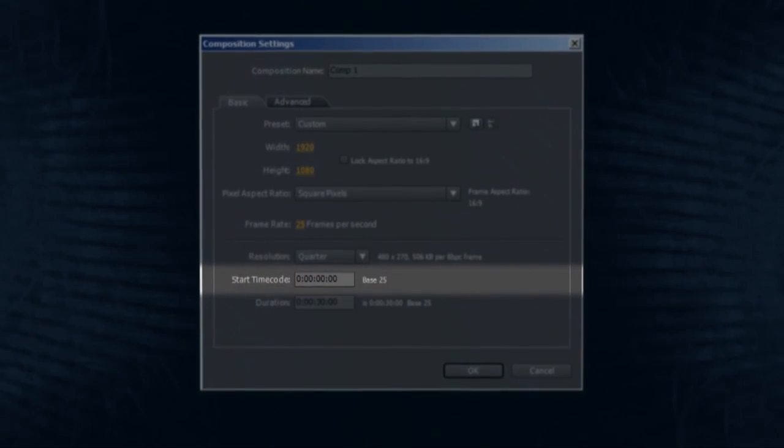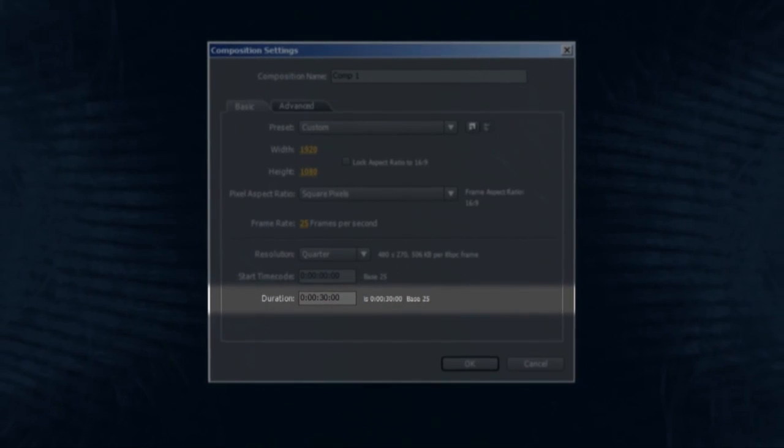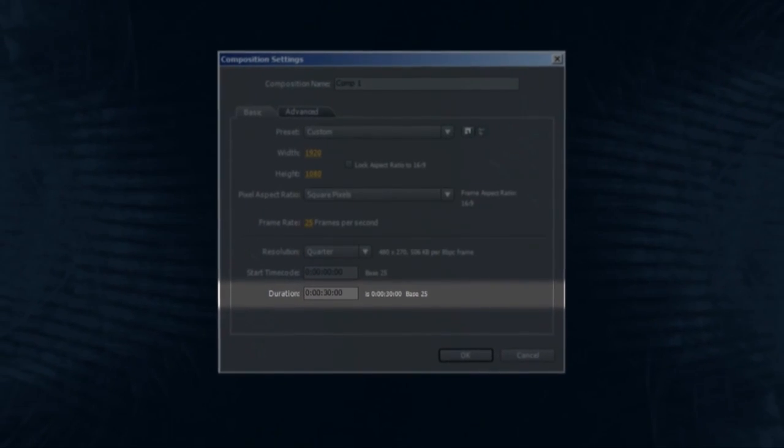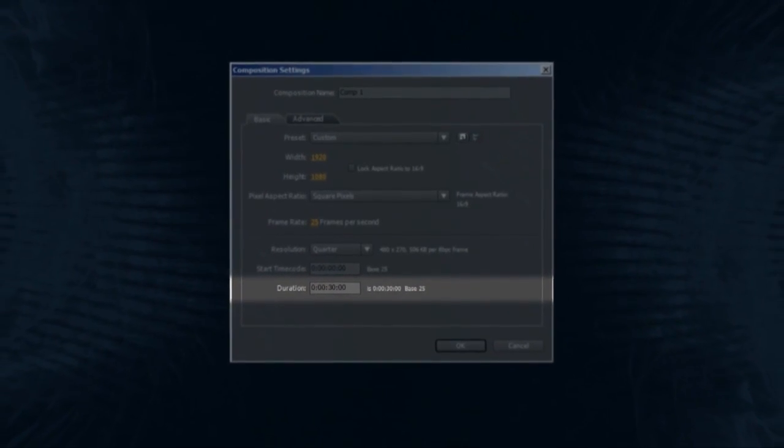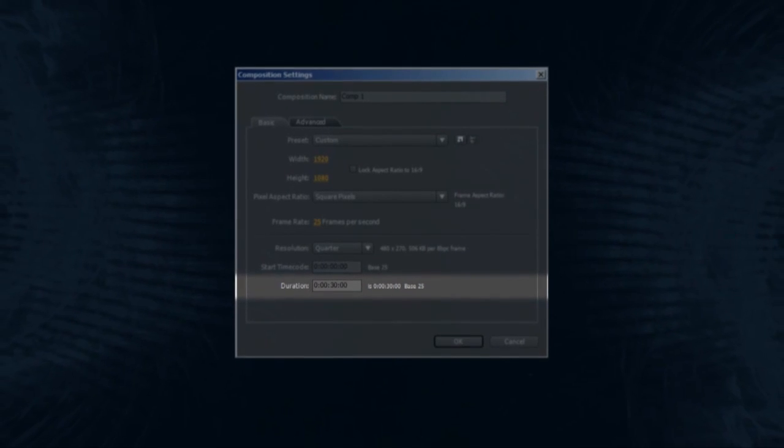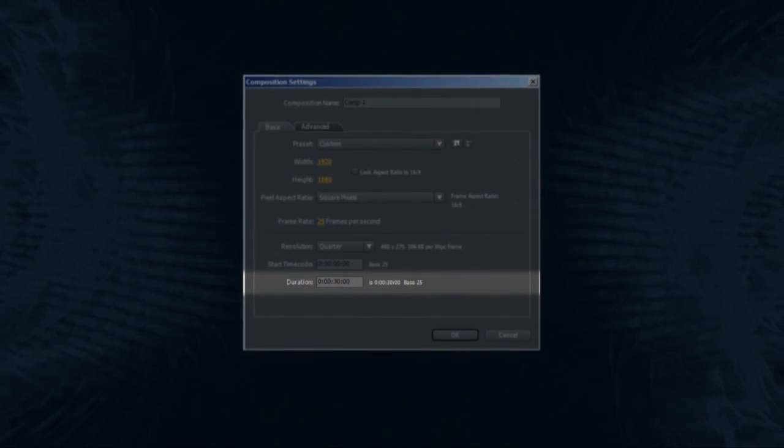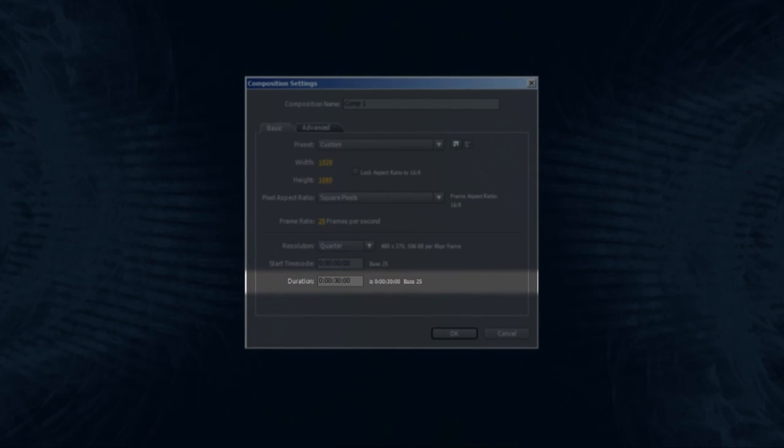Your start timecode should be zero. Duration is the length of your composition timeline. This should be the maximum predicted length of your project in hours, minutes, seconds and frames. Estimate for now, or if you're not sure, input 30 seconds. You can always change this later if you need more space.